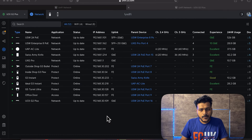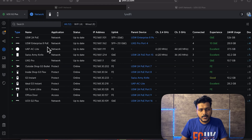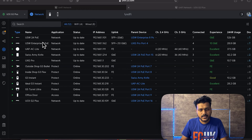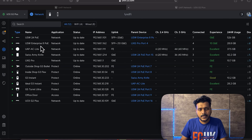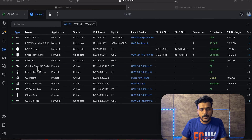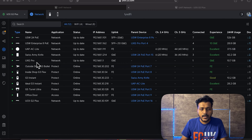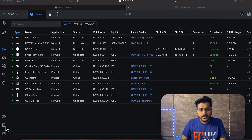Here is my network — I'm running a Cloud Key Gen 2 Plus as my UniFi controller for UniFi Network, UniFi Protect, and UniFi Access. Today we'll focus on the UniFi Network part. I have UniFi switches, access points, and the UXG Pro as my main router and gateway.